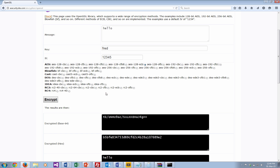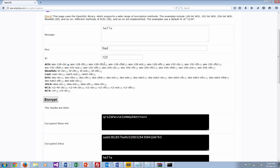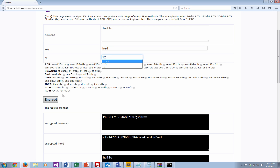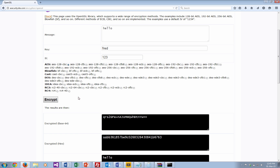Now if we use CBC, with input 'hello', passphrase 'fred', and an initialization vector of '12345' — we can see that with every new initialization vector we get a new cipher text. So all we have to do is include our initialization vector, and we can create different cipher blocks each time.